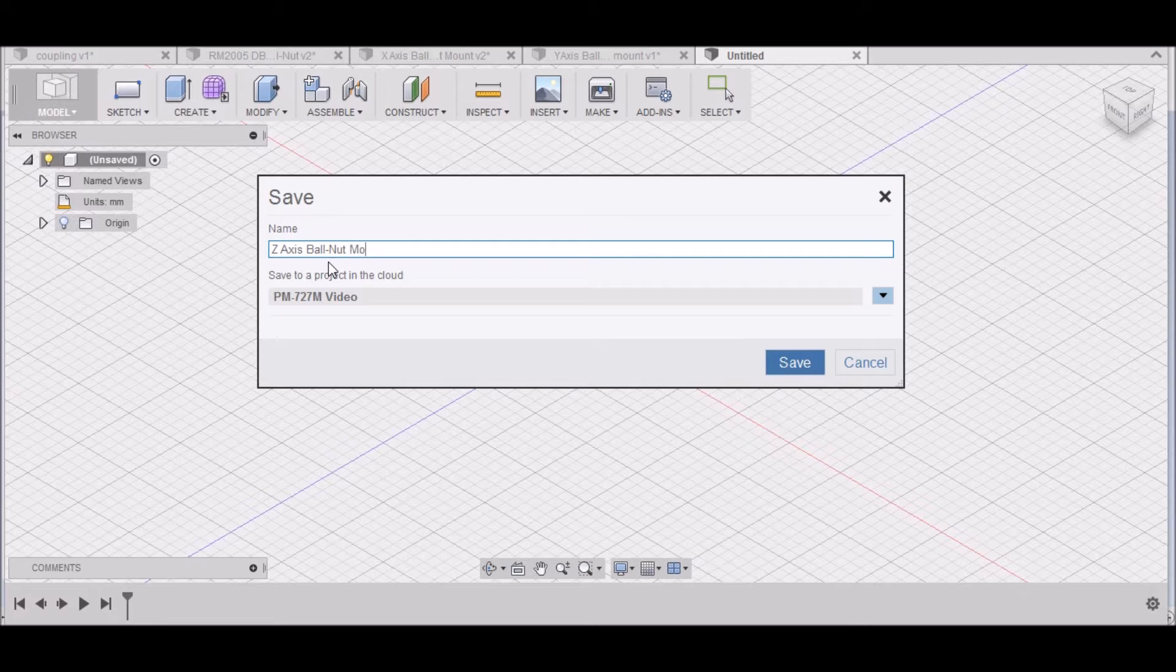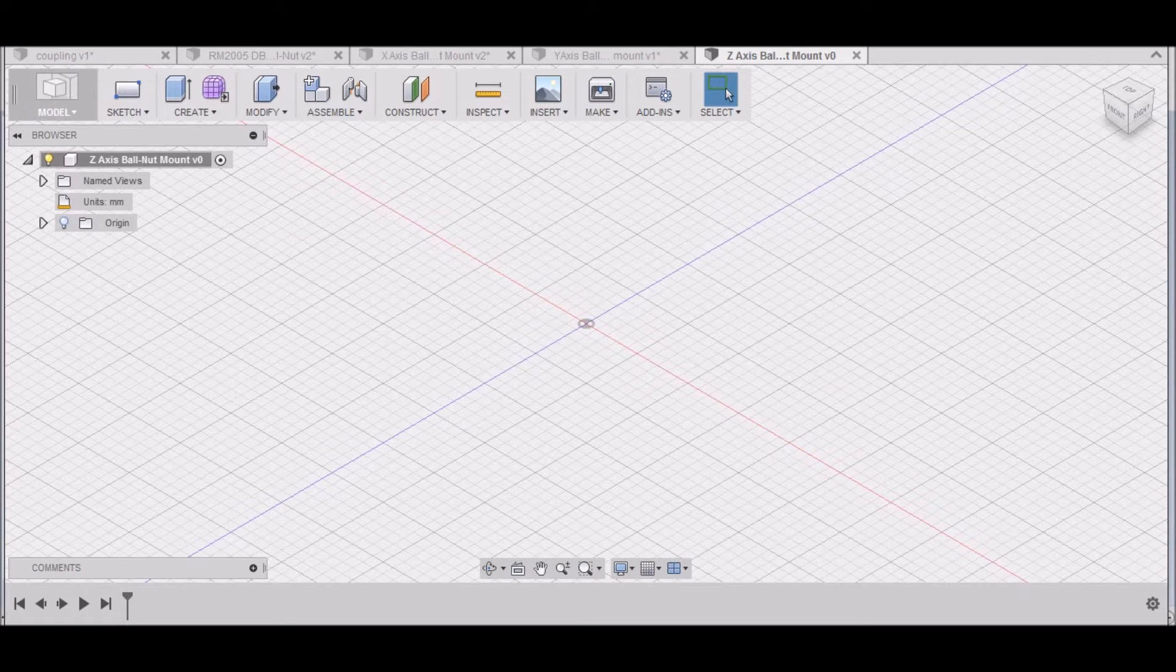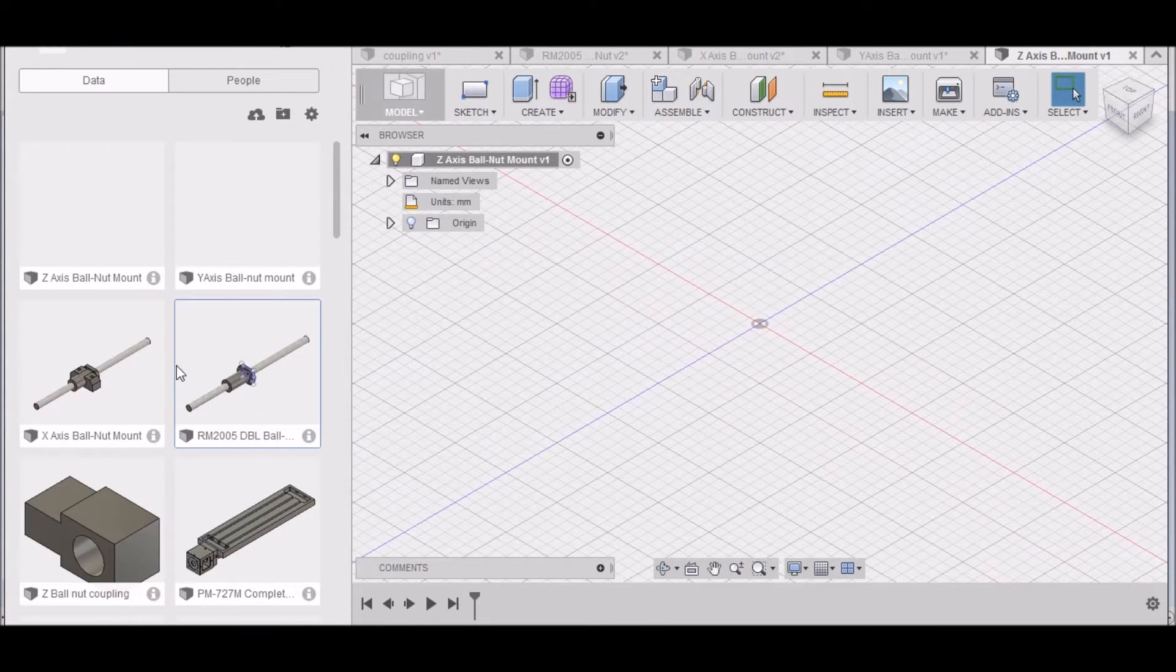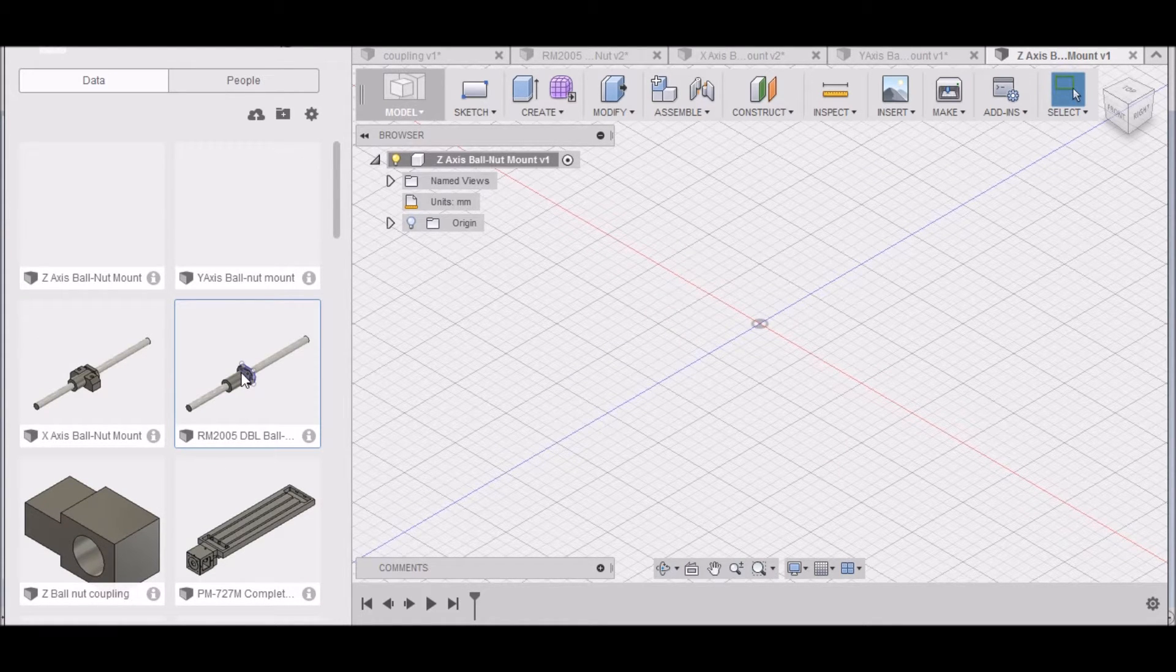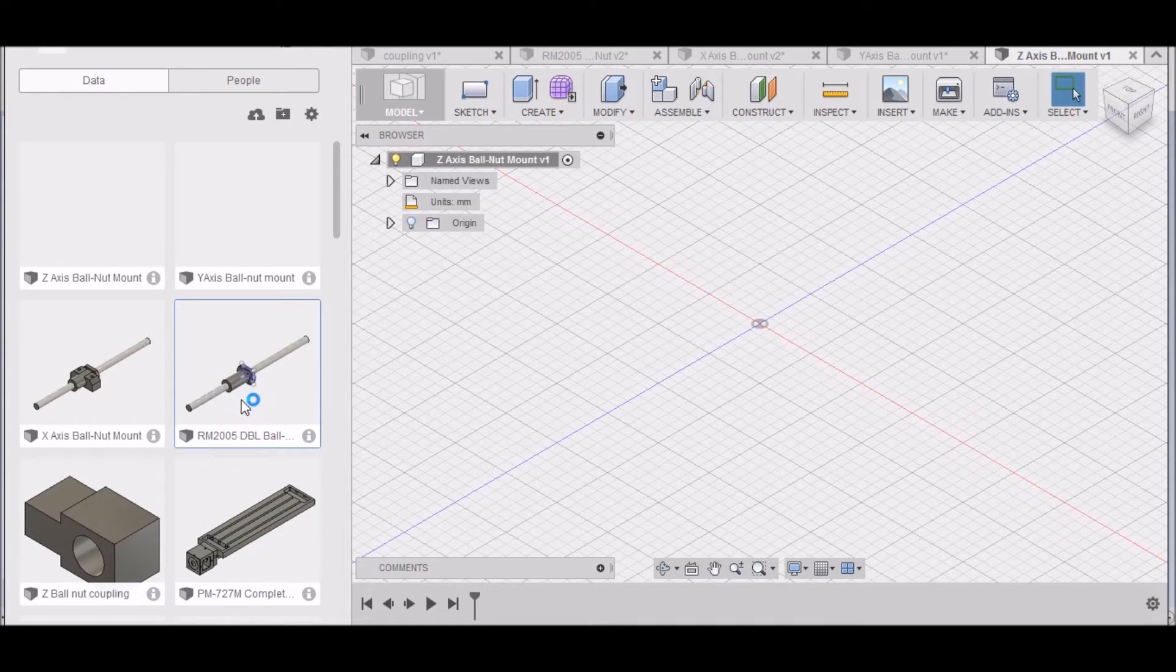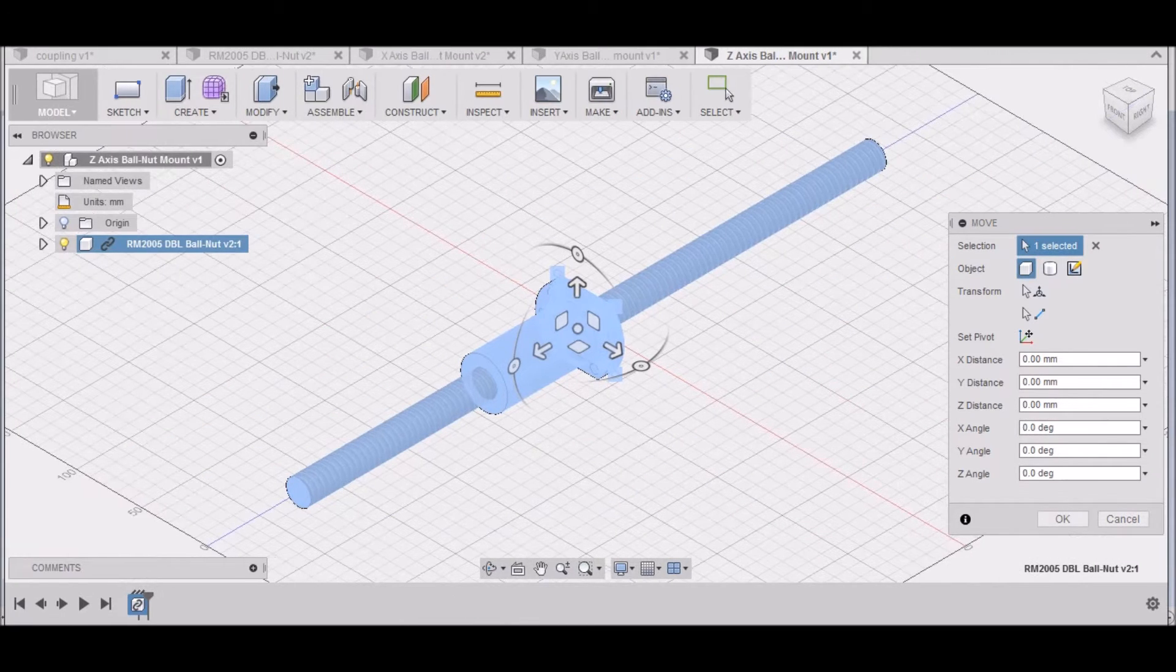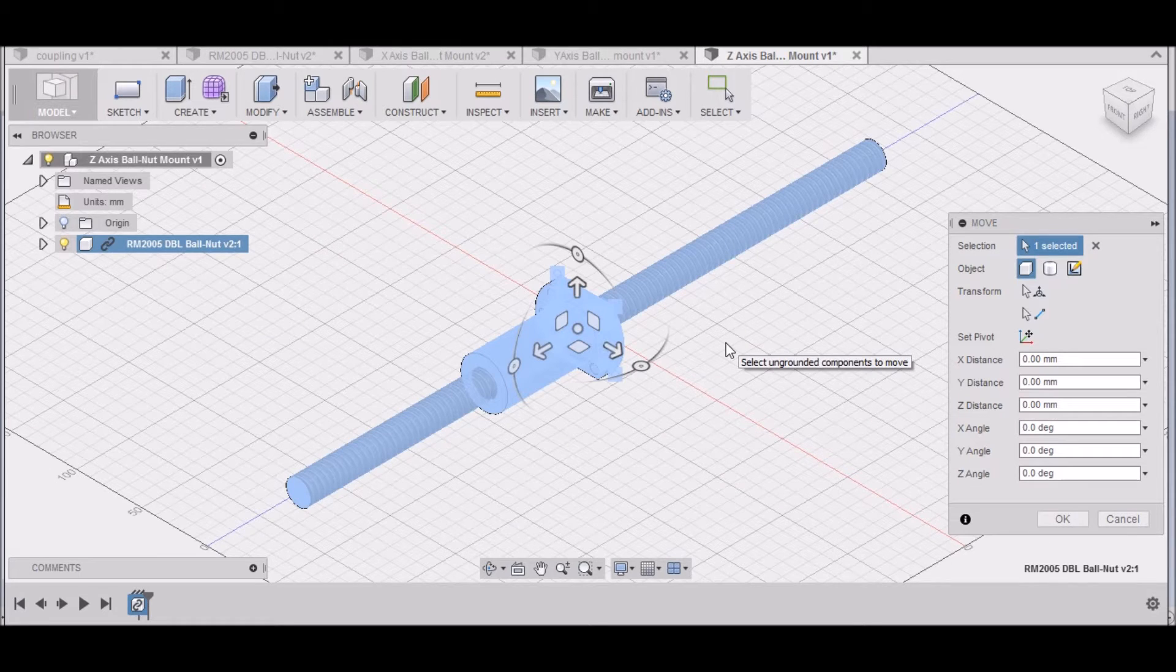We want to open up our data panel here and find our RM2005 double ball nut, right-click on it, and insert it into the current design.